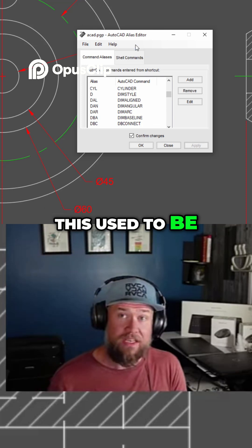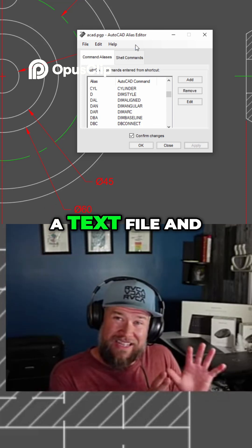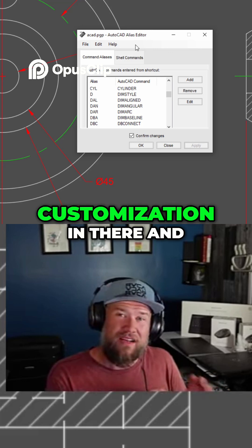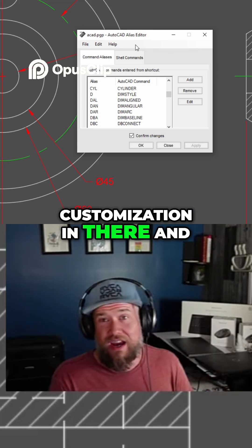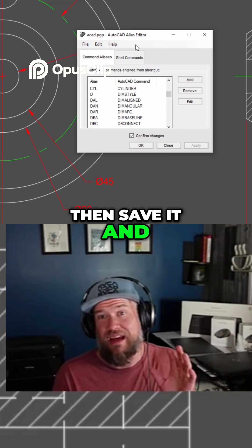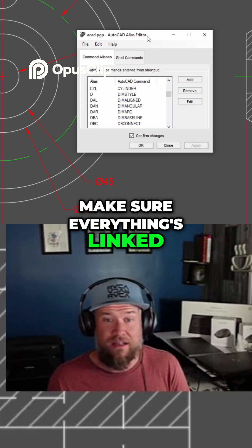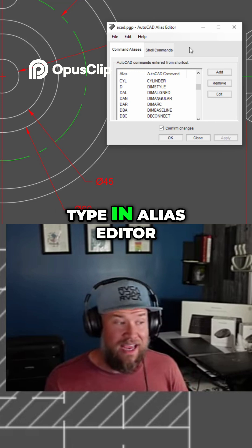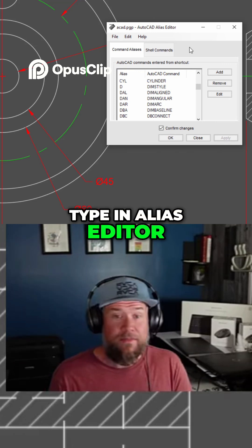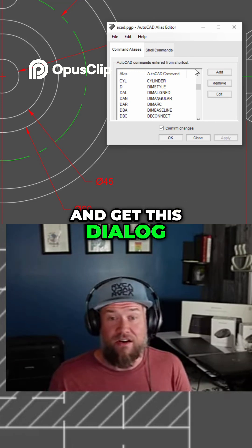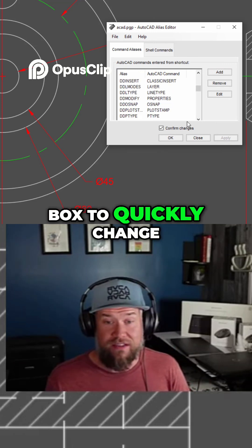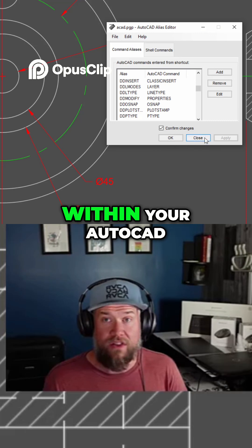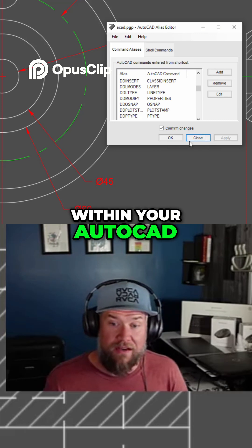This used to be an issue where you'd have to go into a text file and do some customization in there, then save it and make sure everything's linked. Now you can simply type in alias editor and get this dialog box to quickly make changes, and they're going to get saved and confirmed within your AutoCAD.